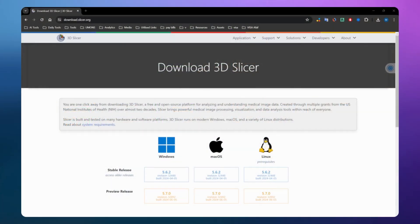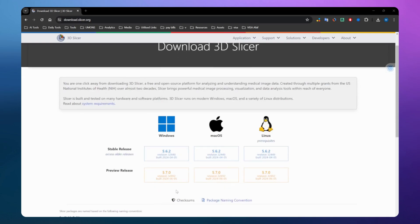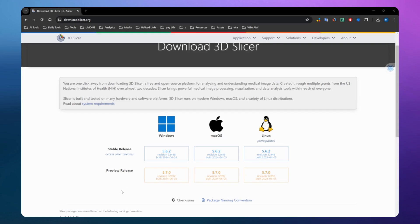The first thing you need to do is install 3D Slicer if you don't already have it, or if you have a version less than 5.7. At the time of recording, the latest stable release is 5.6.2, but this version will not work, because to use NNUnet there is an extension in 3D Slicer called NNUnet Slicer, and that extension is not available before version 5.7.